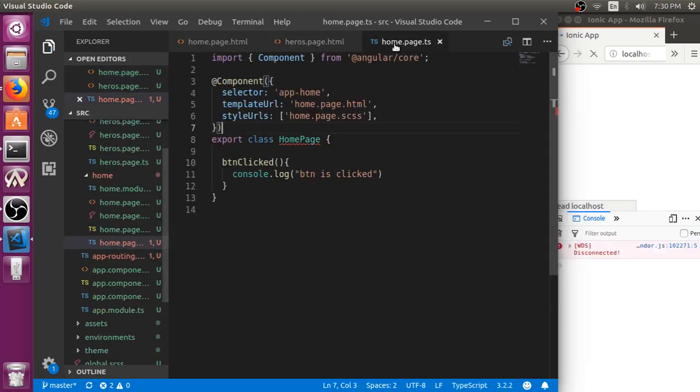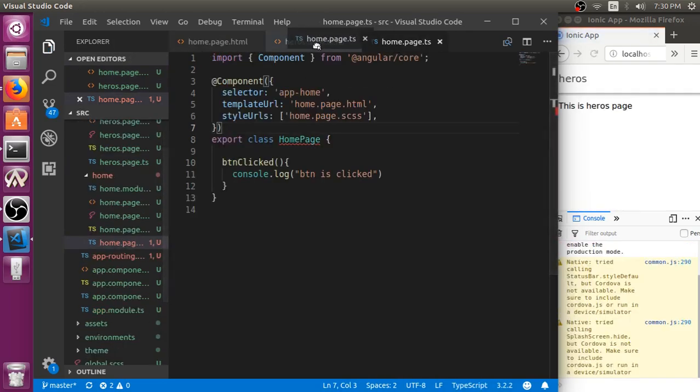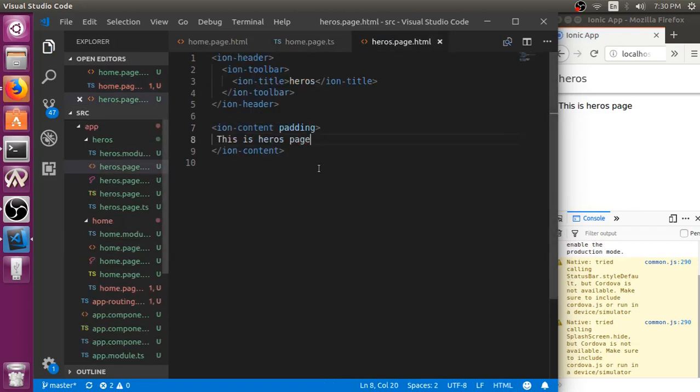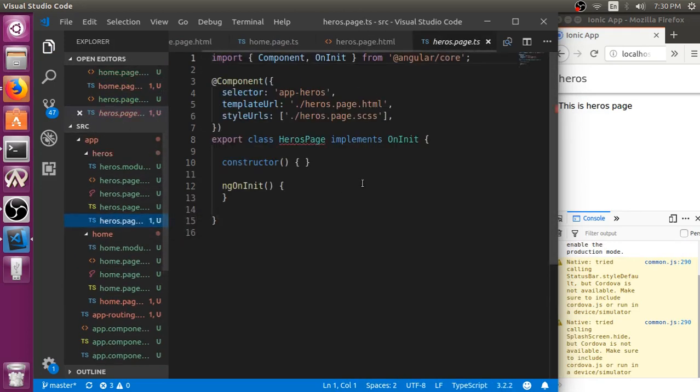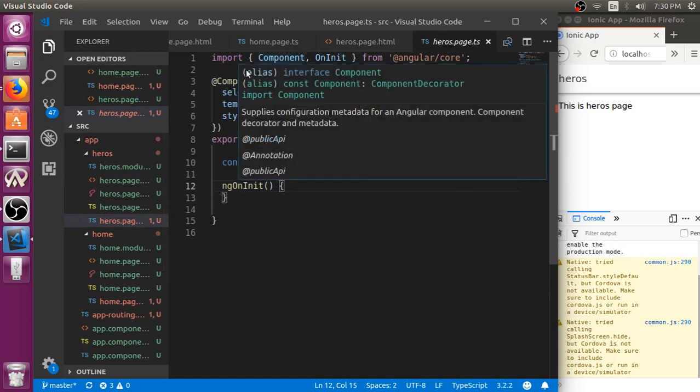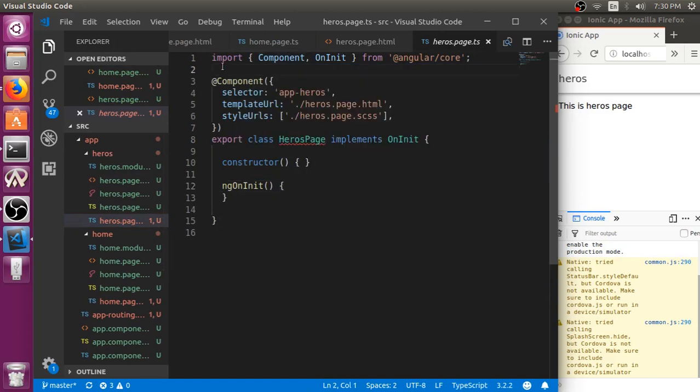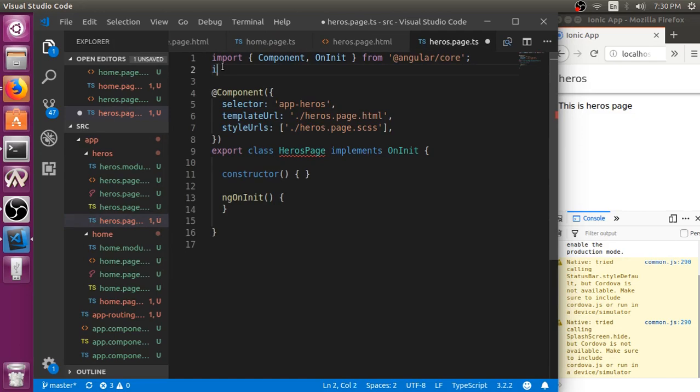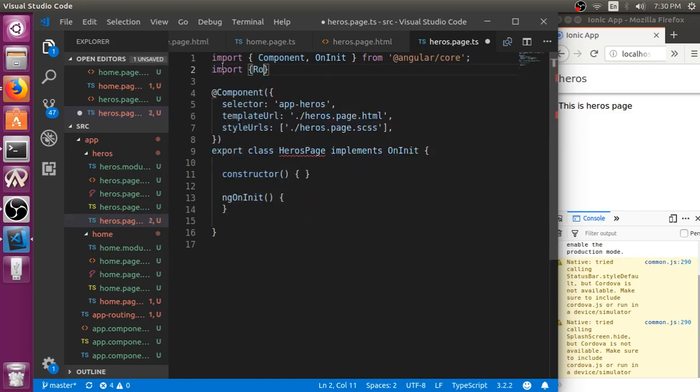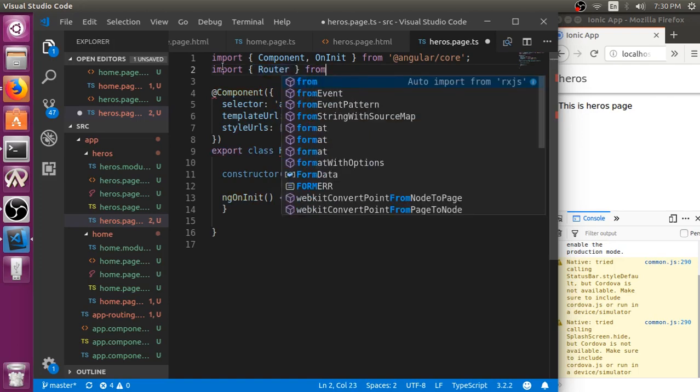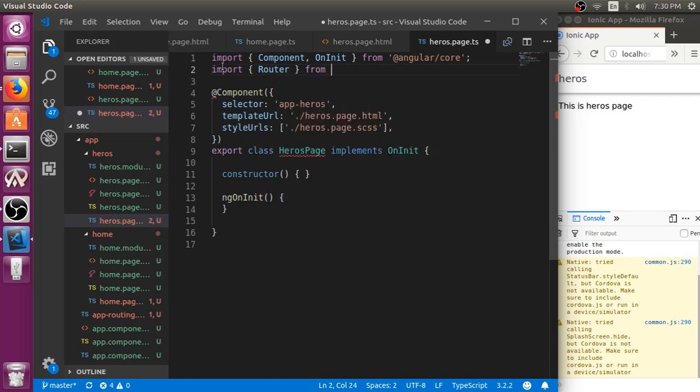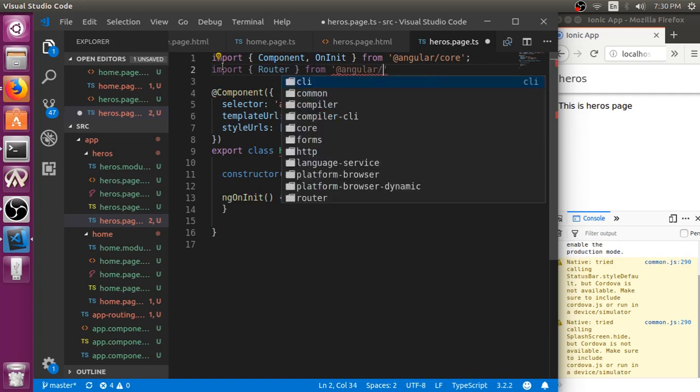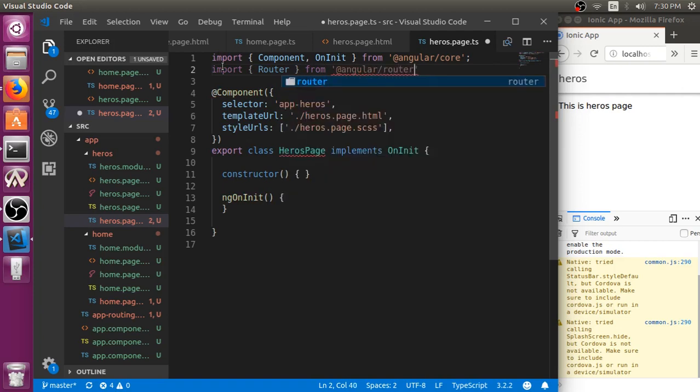You can use a module named as router. Go to heroes.page.ts. Import router module from Angular slash router.